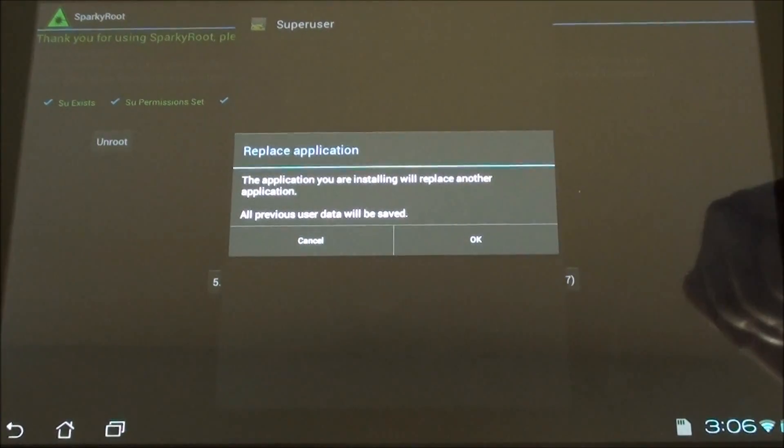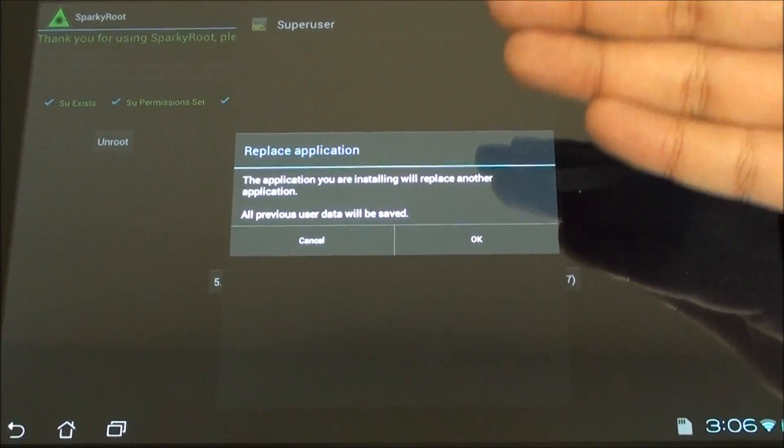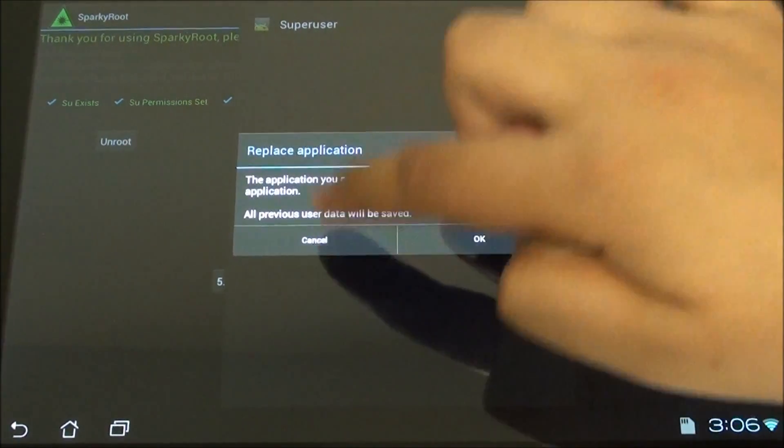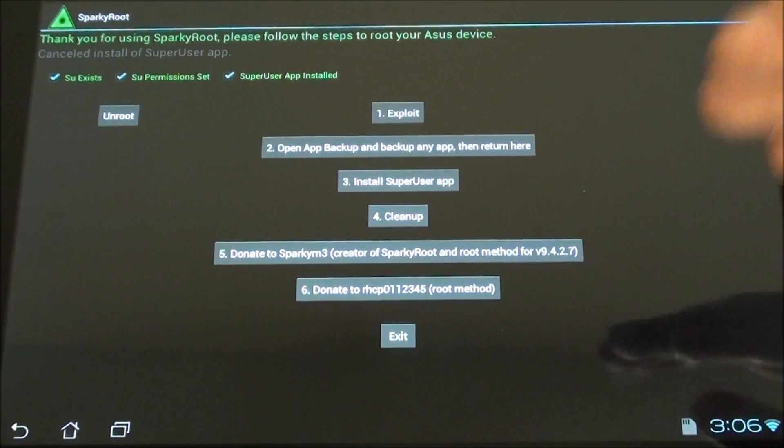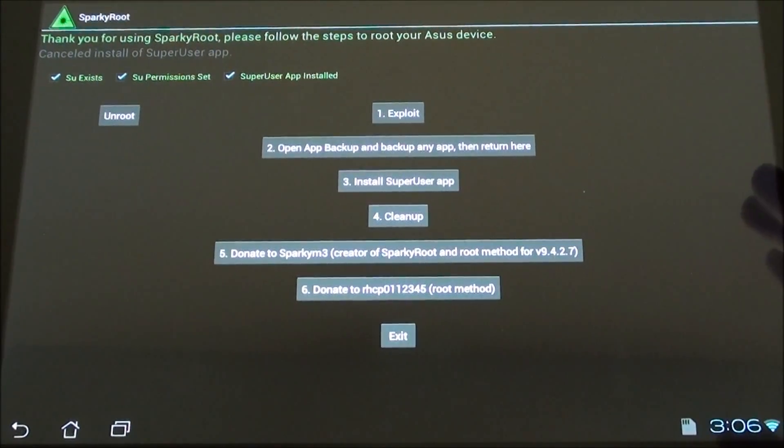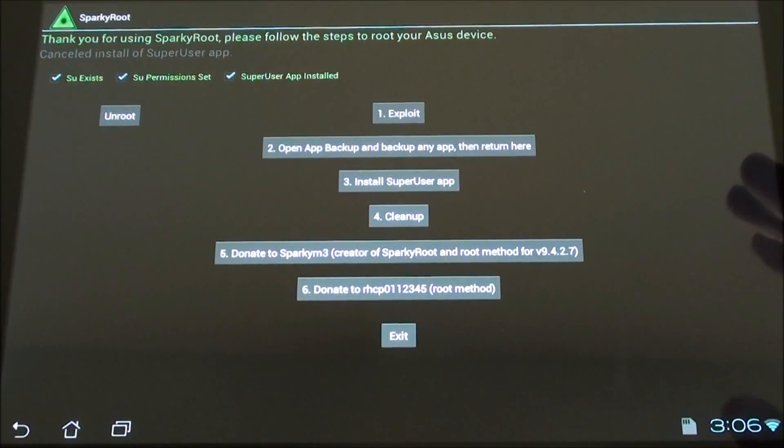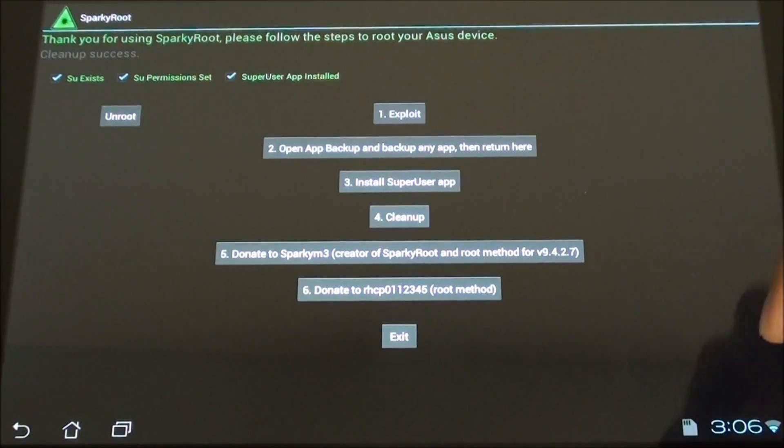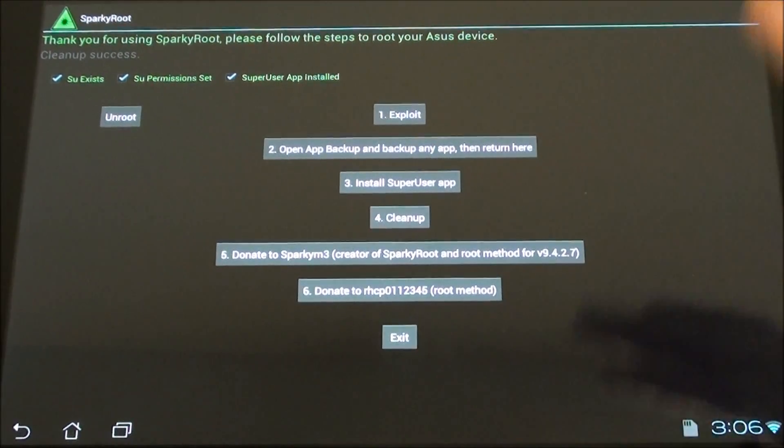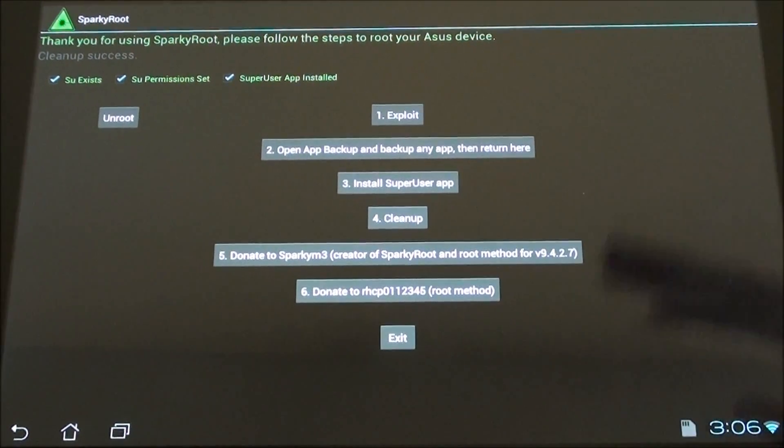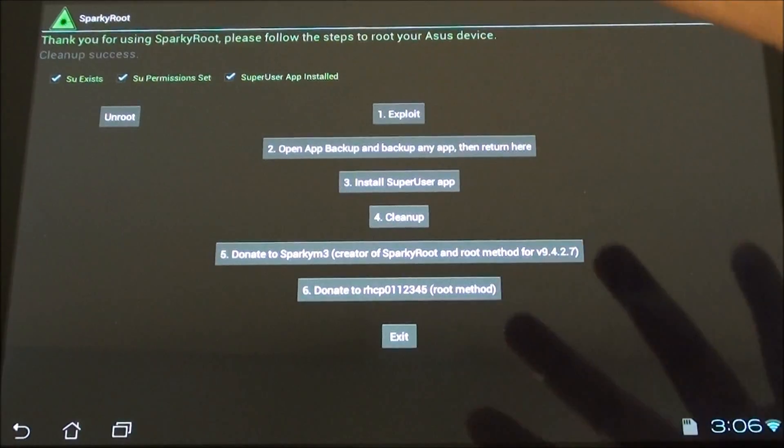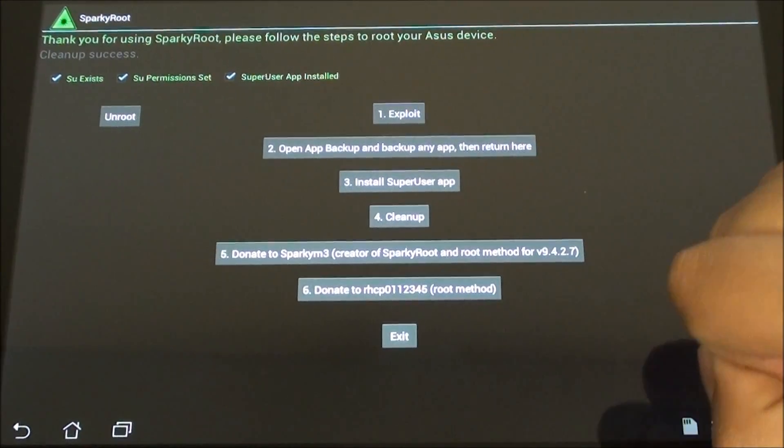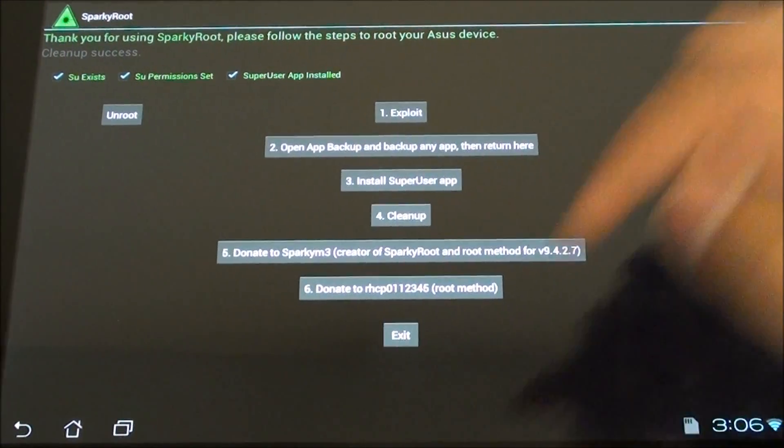Hit step number three—it will prompt you to install SuperUser, which is what we need. Just install it, go next, next, okay, and there you go—you've installed SuperUser on your device. Lastly, hit Cleanup. It deletes all the temp files and excess data while they were setting up the root system on your device.